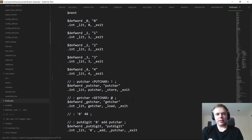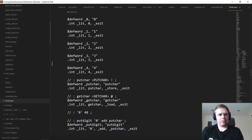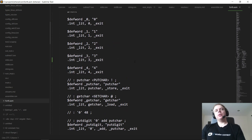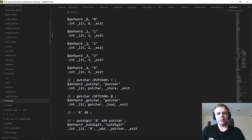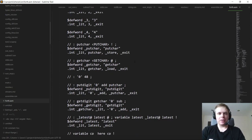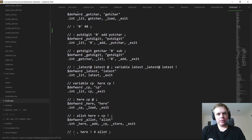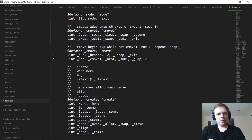One thing we don't have right now is a general number parser. We've been getting around that by hard-coding dictionary entries with literal values we needed — zero through four. Of course, we want to be able to write general numbers like 1, 2, 3 in decimal or hex or whatever base you want. Right now the interpreter doesn't support that. Let's fix that.